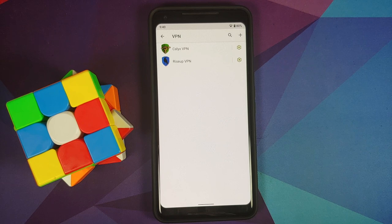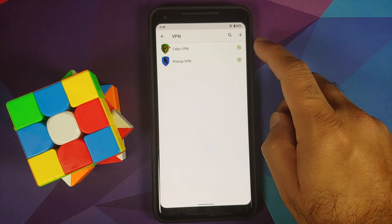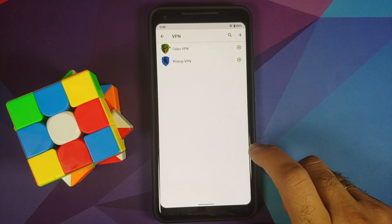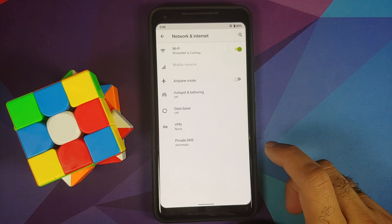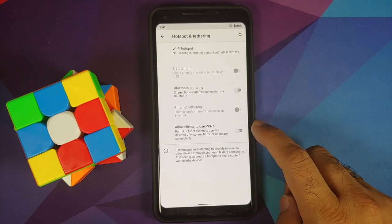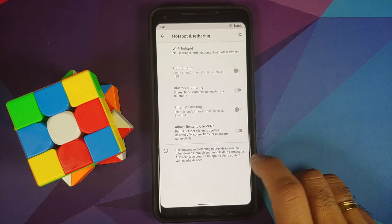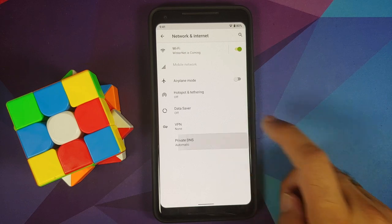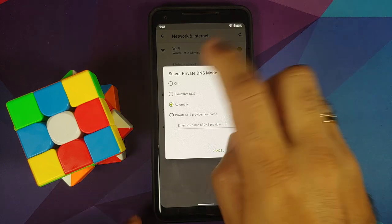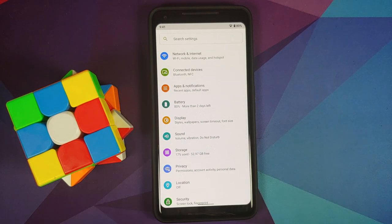Going into VPN, you can choose between two VPNs baked into CalyxOS out of the box: CalyxVPN and RiseUp VPN. Both are no-logging VPNs. If you're using your device as a tethering device, you can allow clients to use the VPN from this device. For DNS, the default is Cloudflare, falling back to Google's DNS, but you can set Cloudflare-only as well.